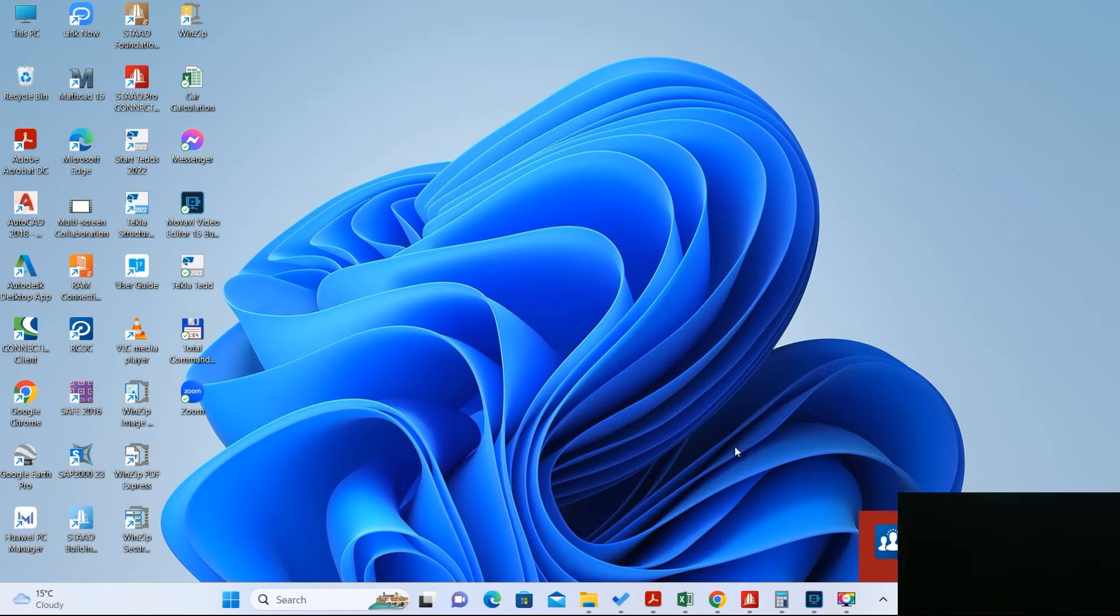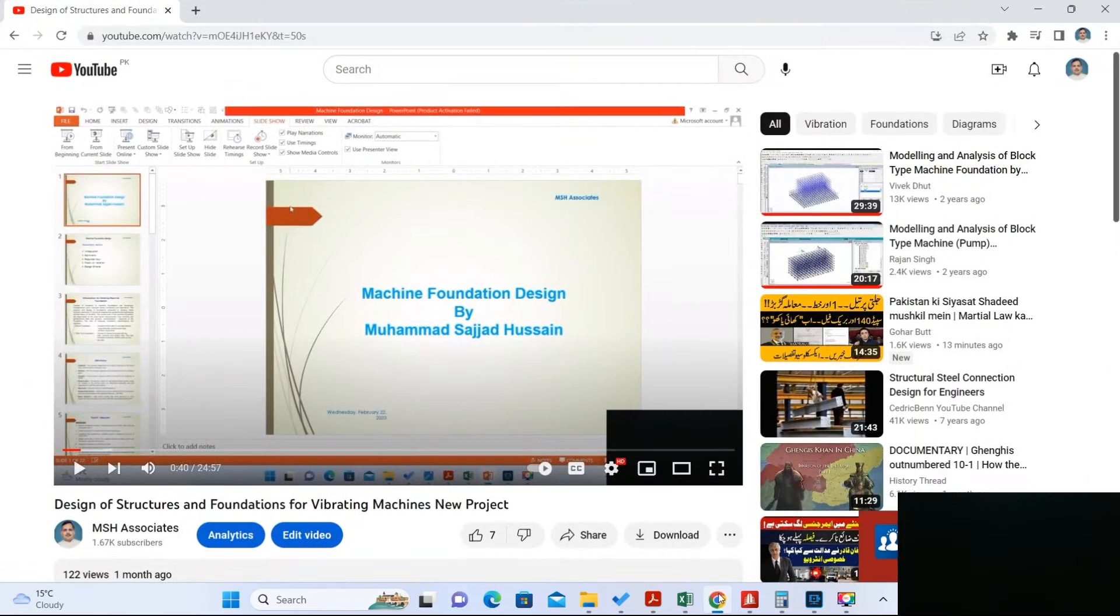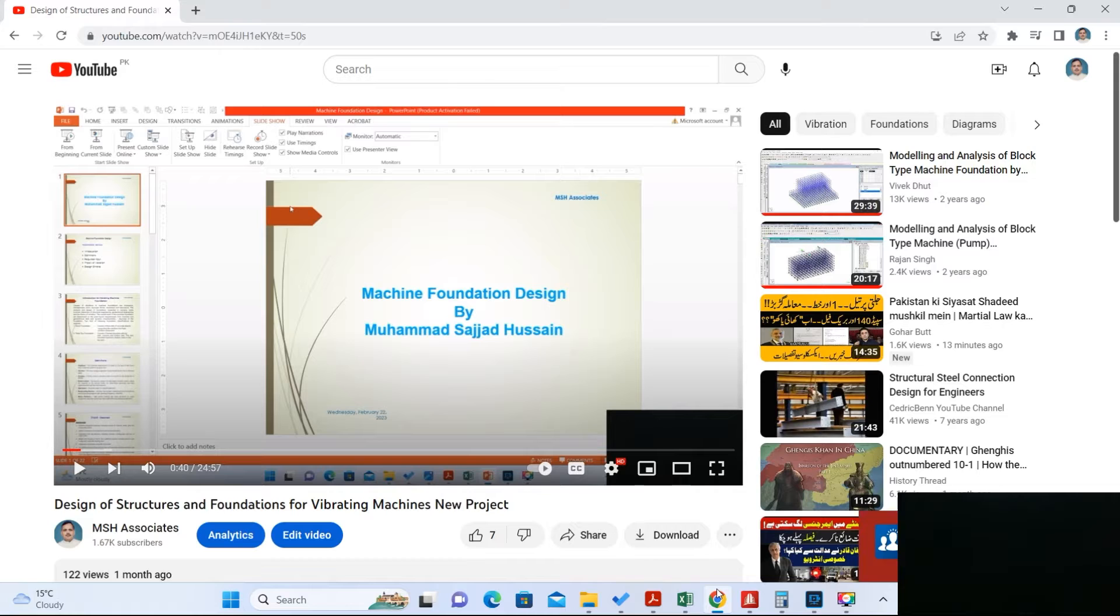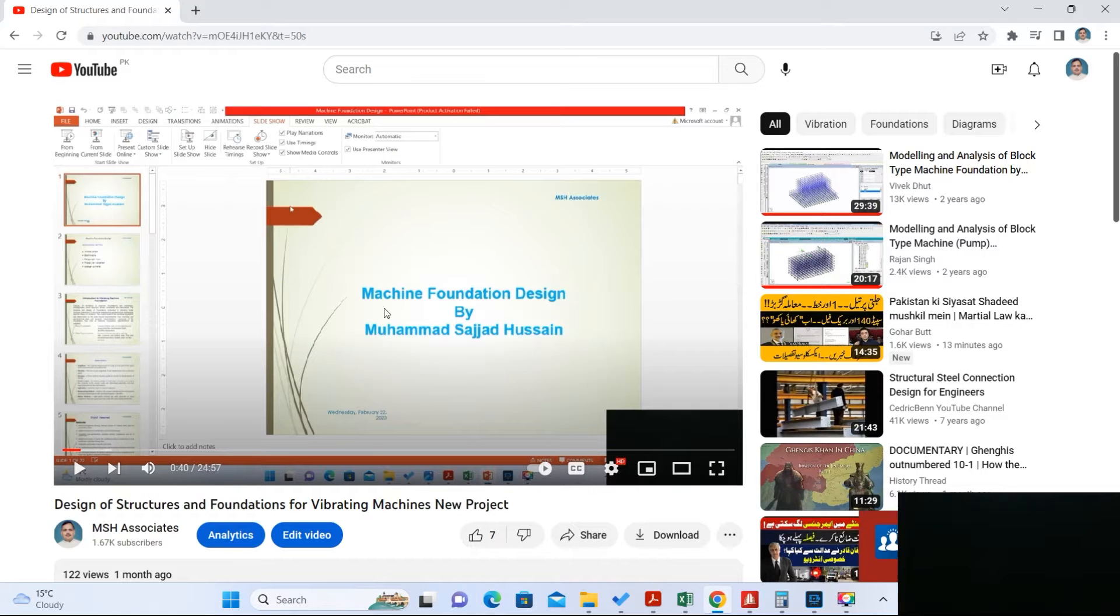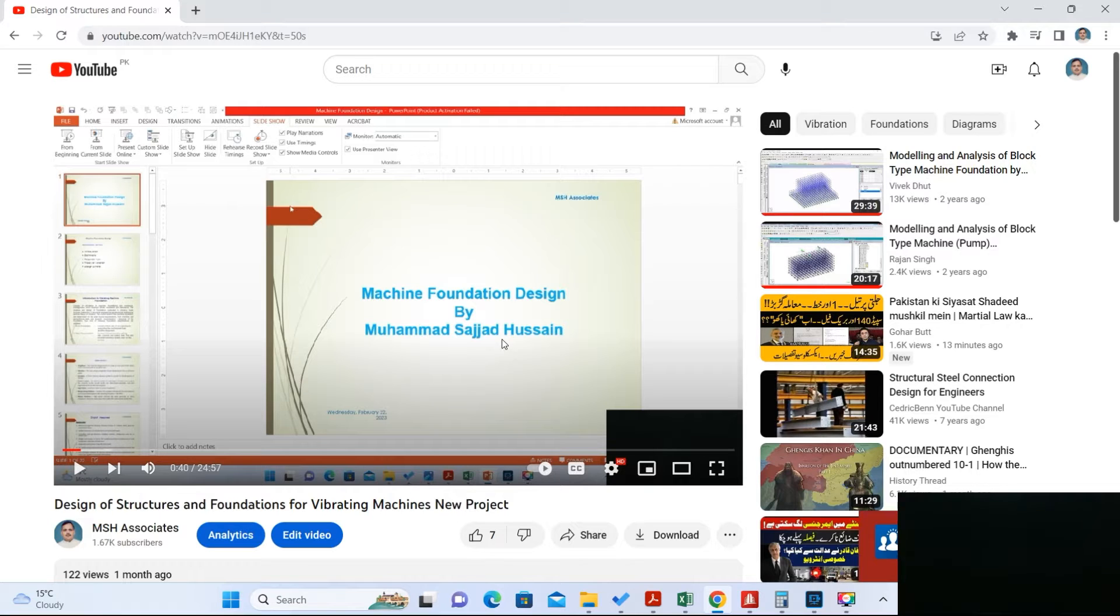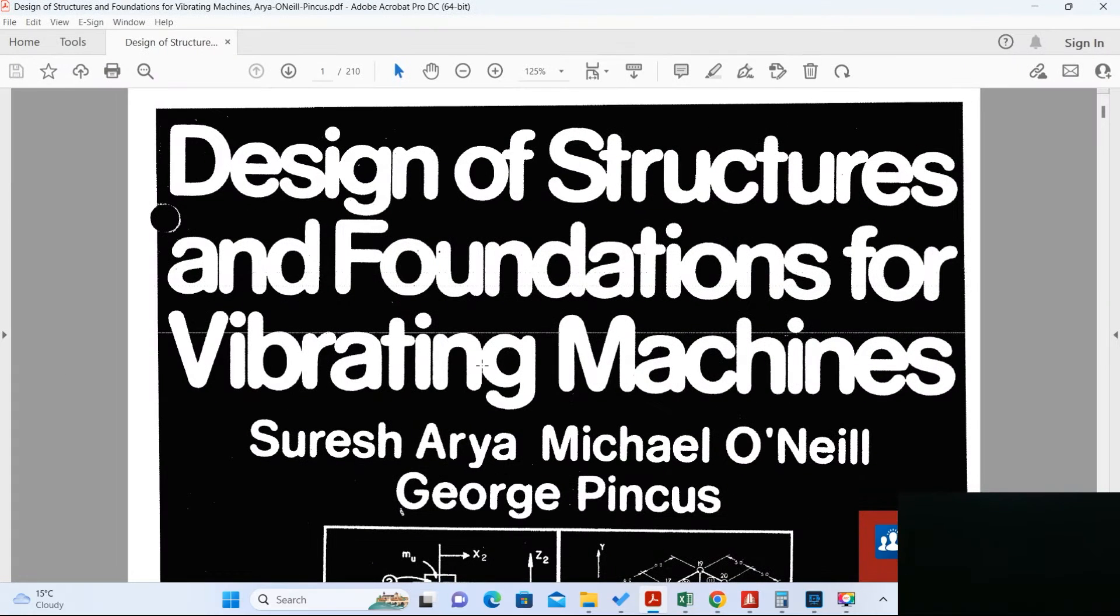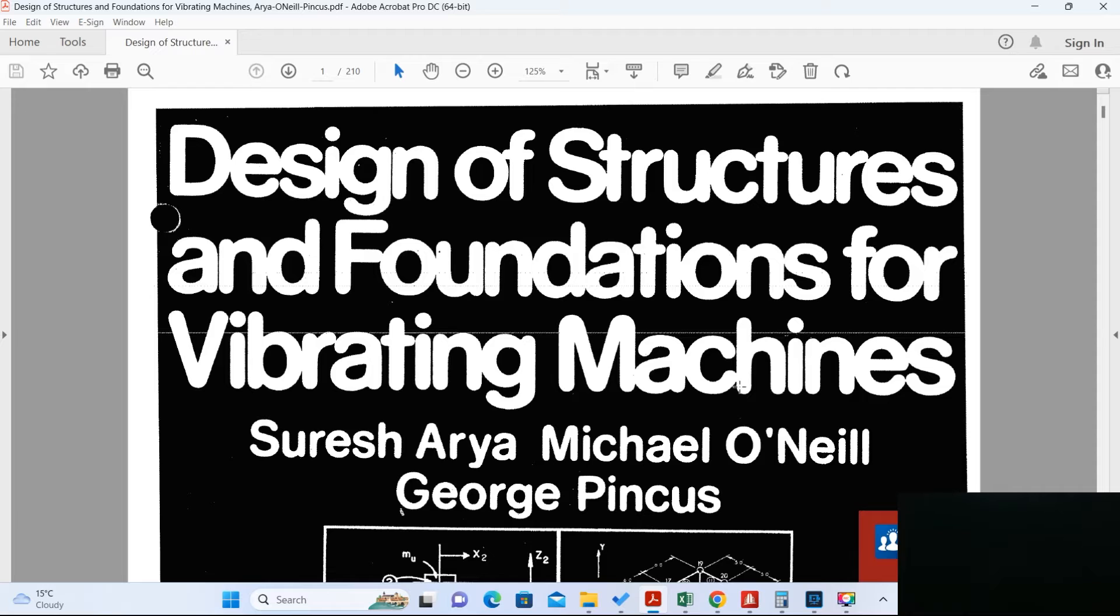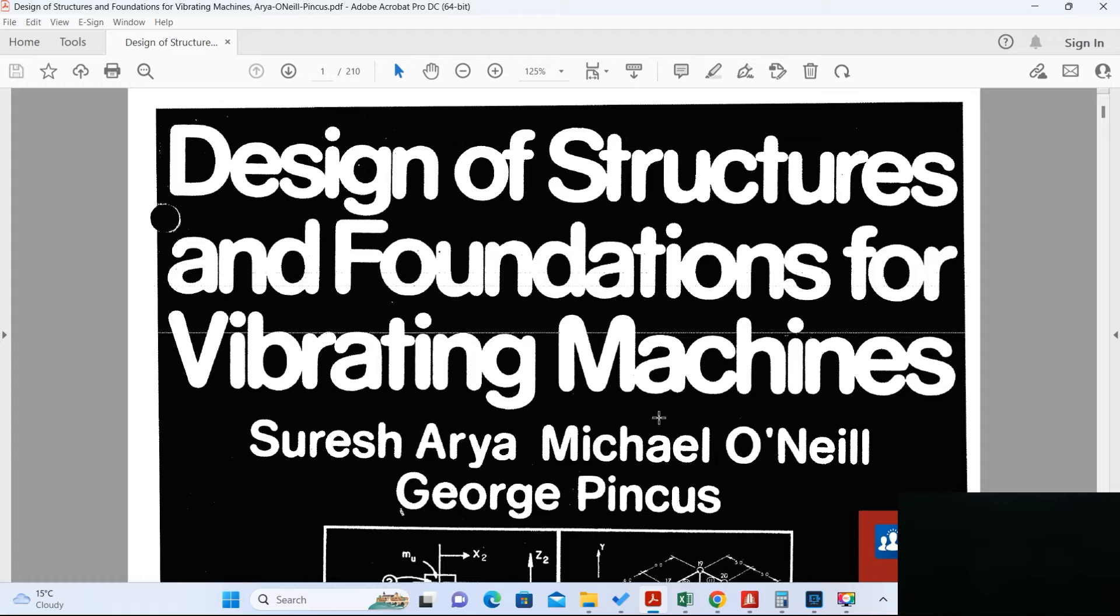Hi guys, Sajjad Usain again with a new video. Actually, I can say this is not a new video, rather it is in continuation with my previous video. In my previous video, I explained how to design the machine foundation. This was pure theoretical and it was based on the book Design of Structures and Foundations for Vibrating Machines by Suresh Arya, Michael O'Neill, and George Pinkus.